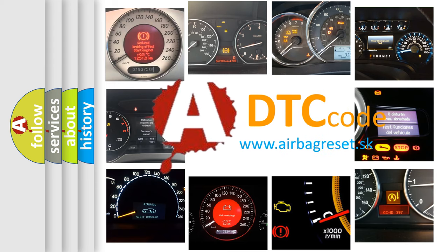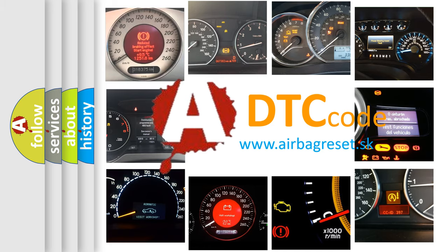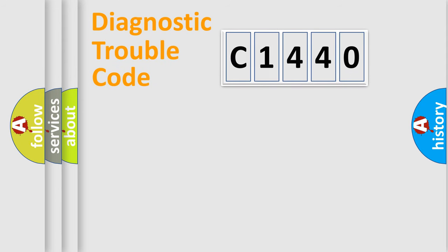What does C1440 mean, or how to correct this fault? Today we will find answers to these questions together.